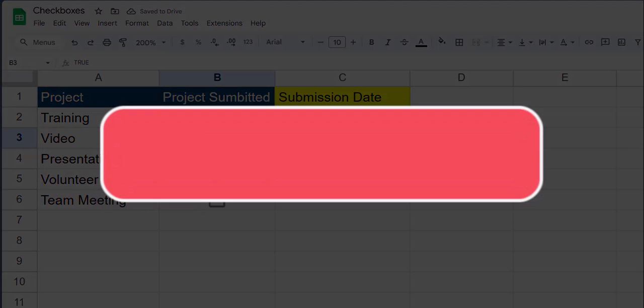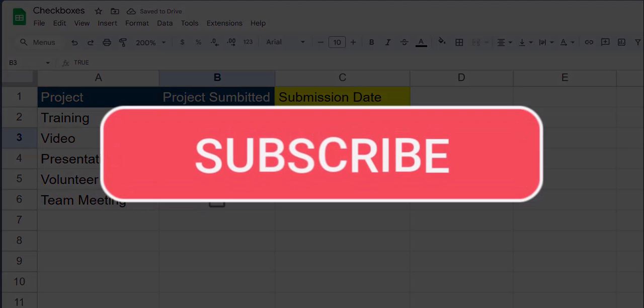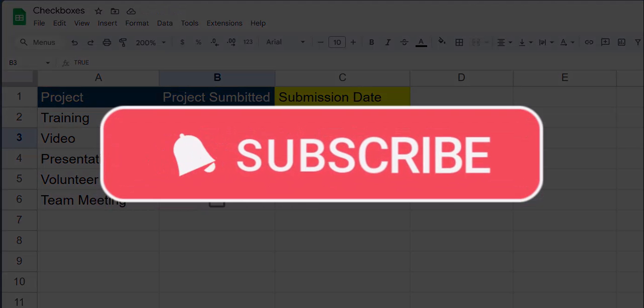Team, I hope you enjoyed this video today. Please like and subscribe to the channel for future videos and leave comments about additional tips you'd like to see covered.